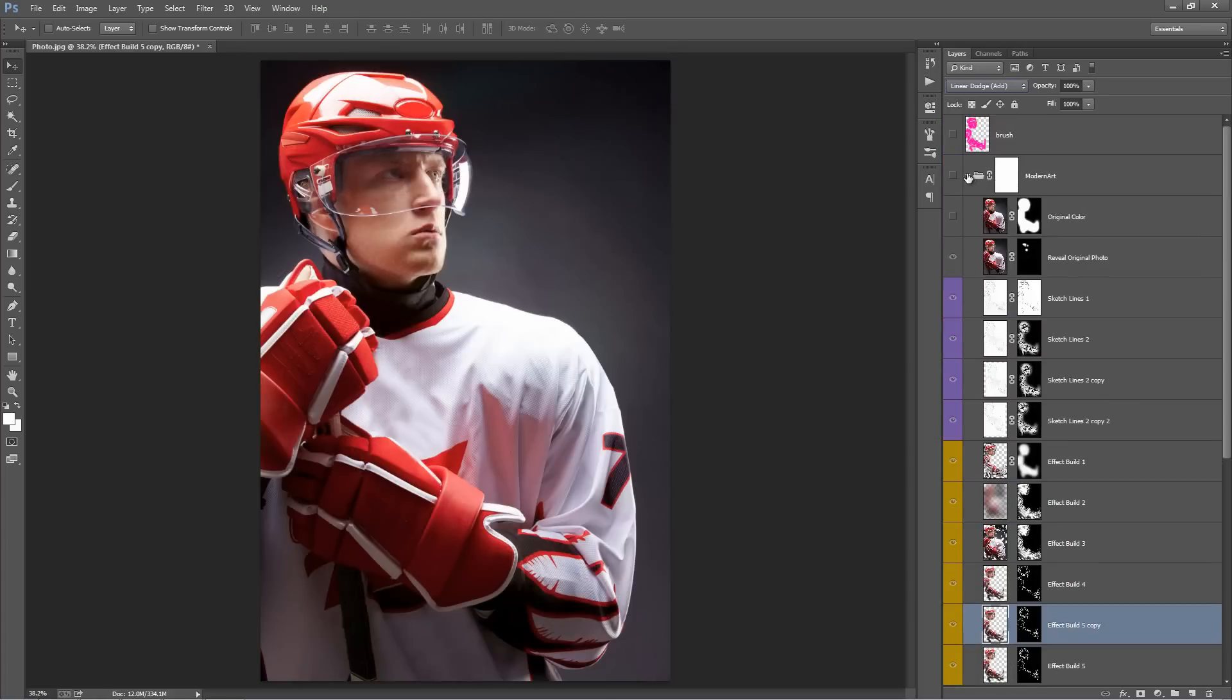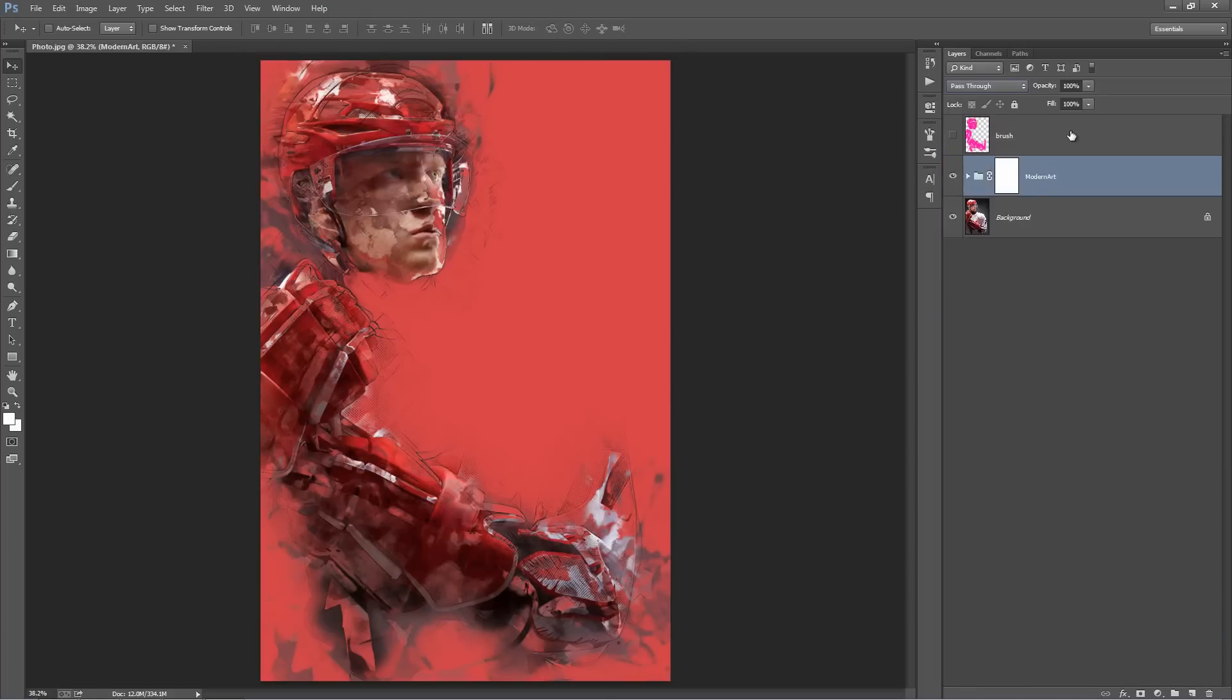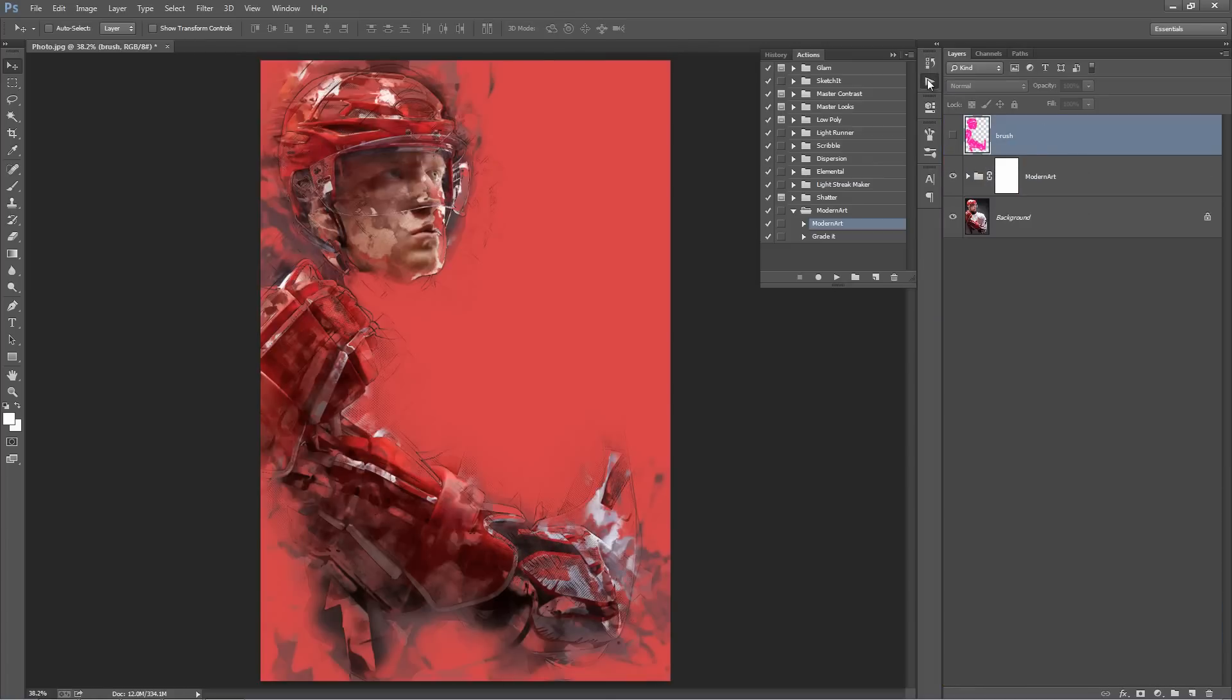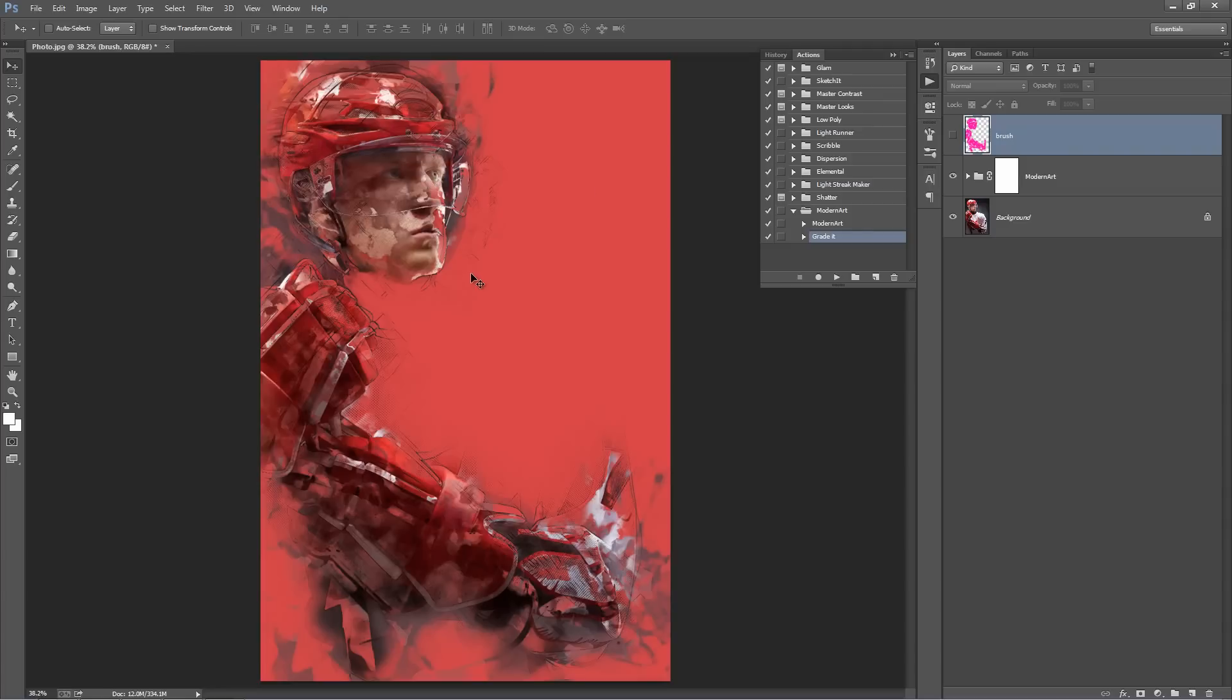Back into the Actions panel, I've created this action called Grade It. Basically, it adds some finishing touches to your design. Firstly, it'll flatten the image, so make sure that you're happy with your design. And when you are, just click Play on Grade It.